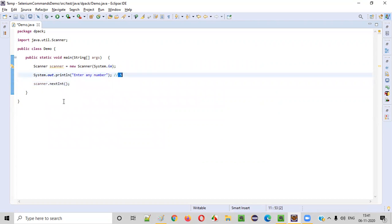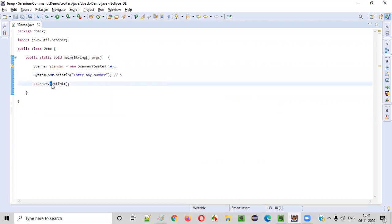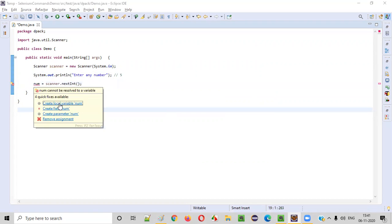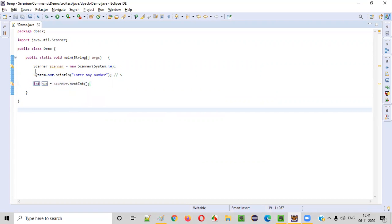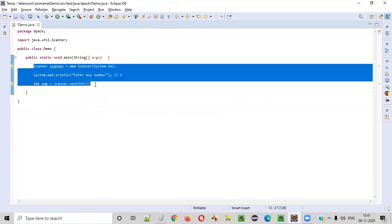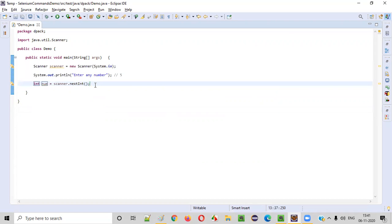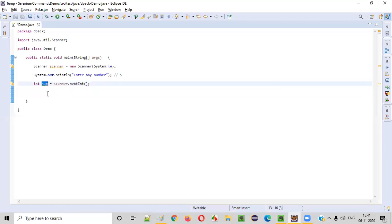So this nextInt will collect this particular inputted number by the user and we can store this particular intake number into a variable. Let me give the variable name as num that stands for number. Hover the mouse, create local variable. So the first step is done where we have taken the input from the user into this number variable.